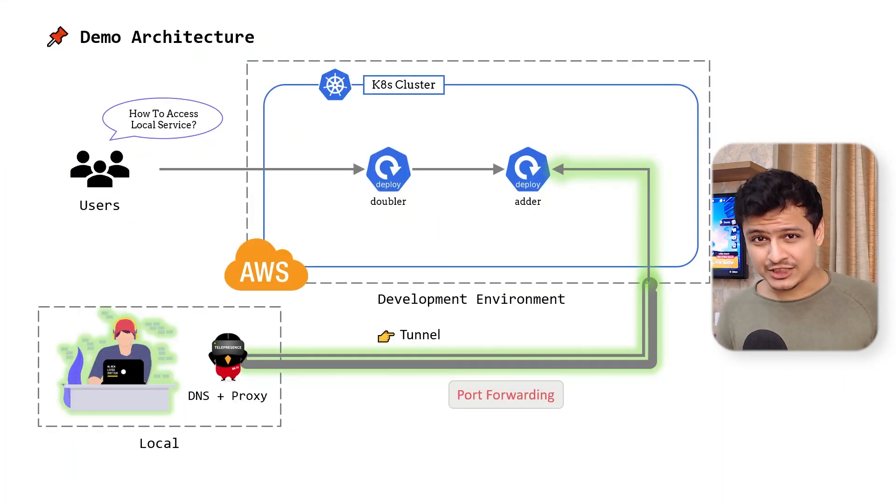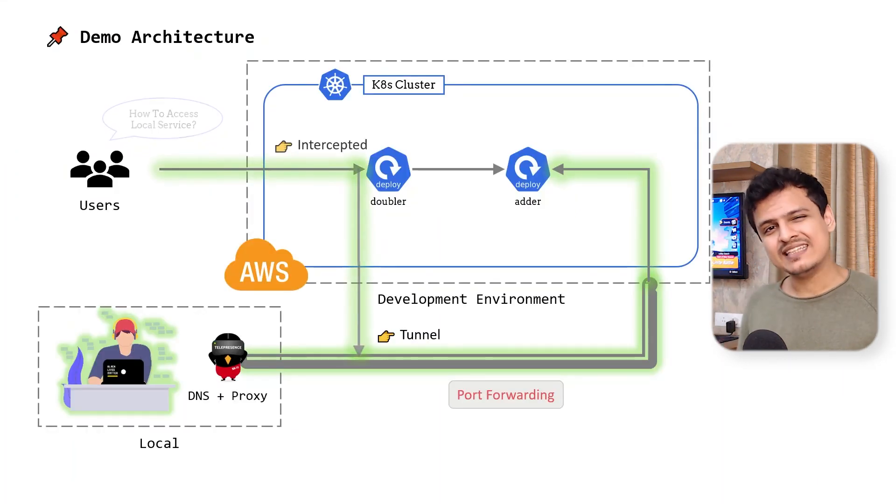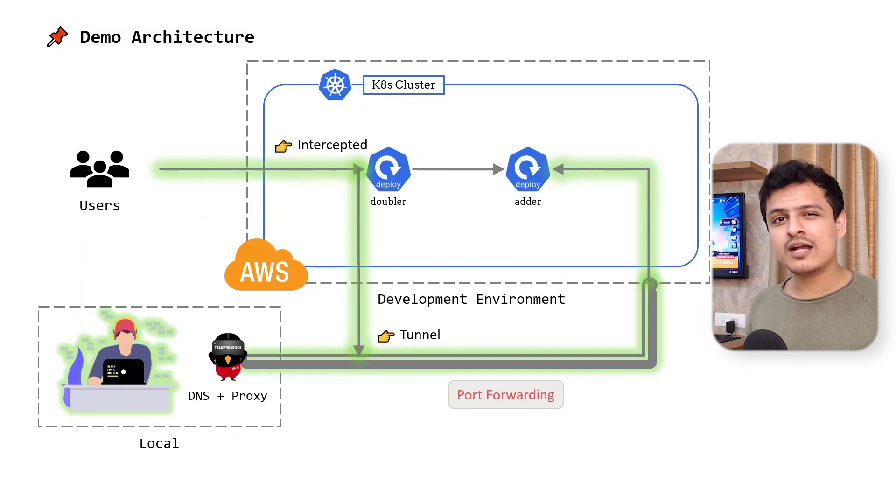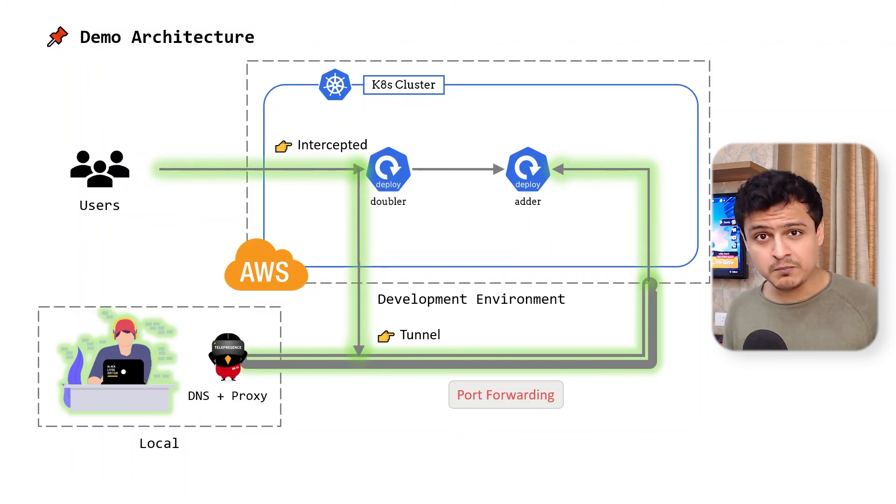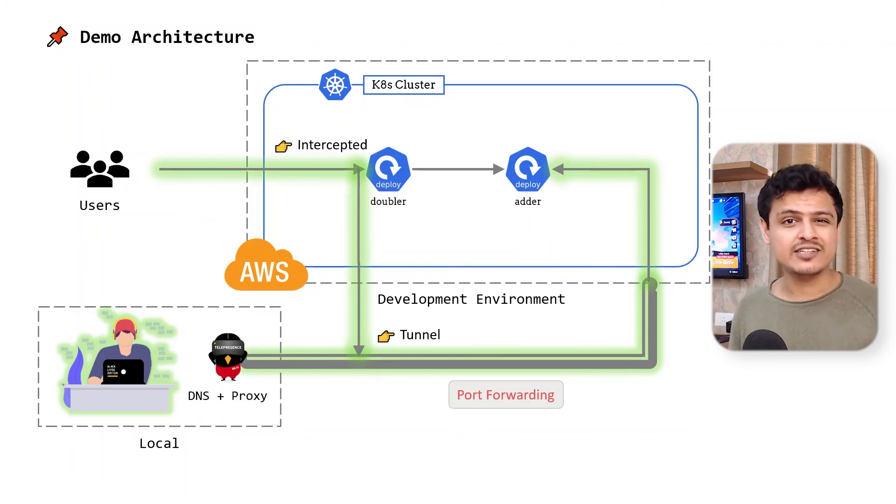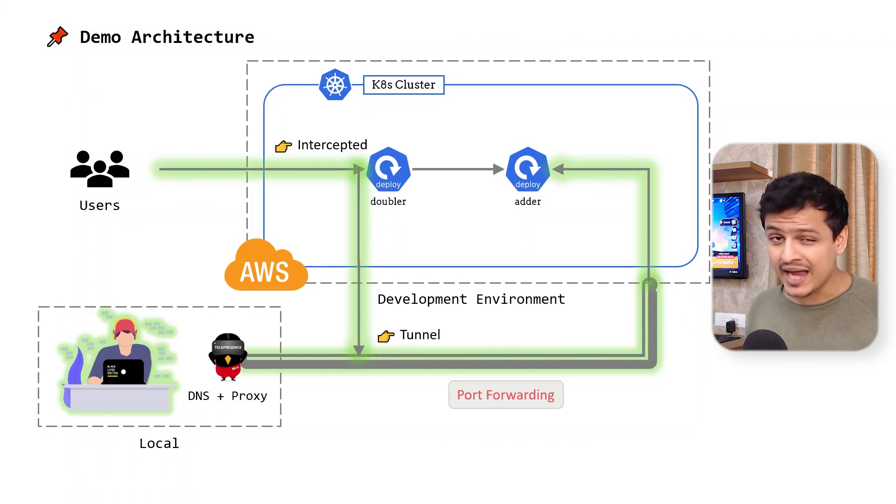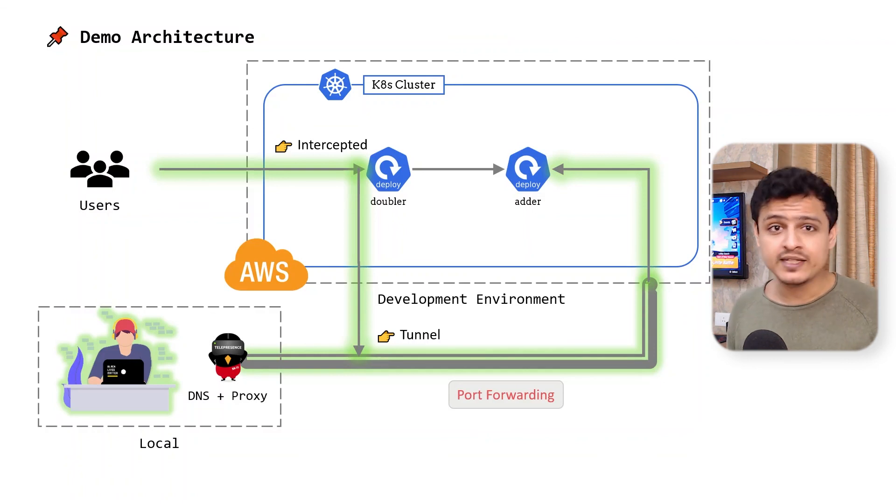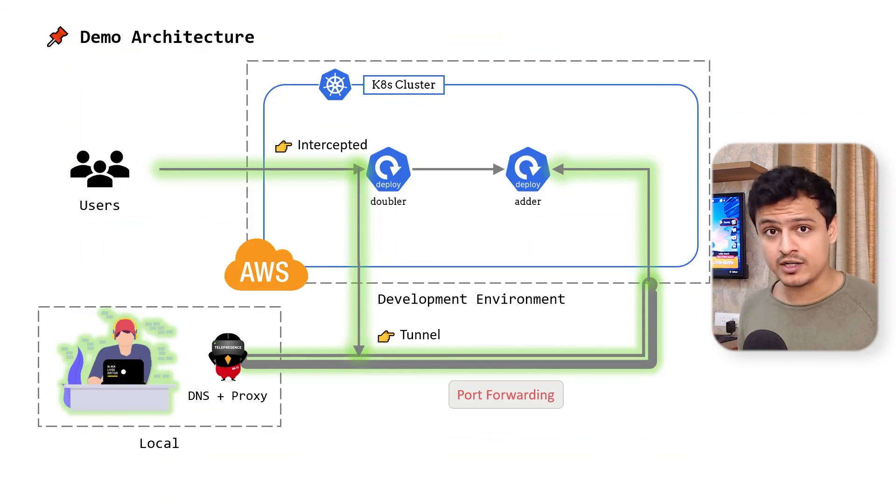What we have essentially done is intercept all traffic coming to the doubler service in the cluster and direct them to the version running on my machine. All the heavy lifting is done transparently by Telepresence.